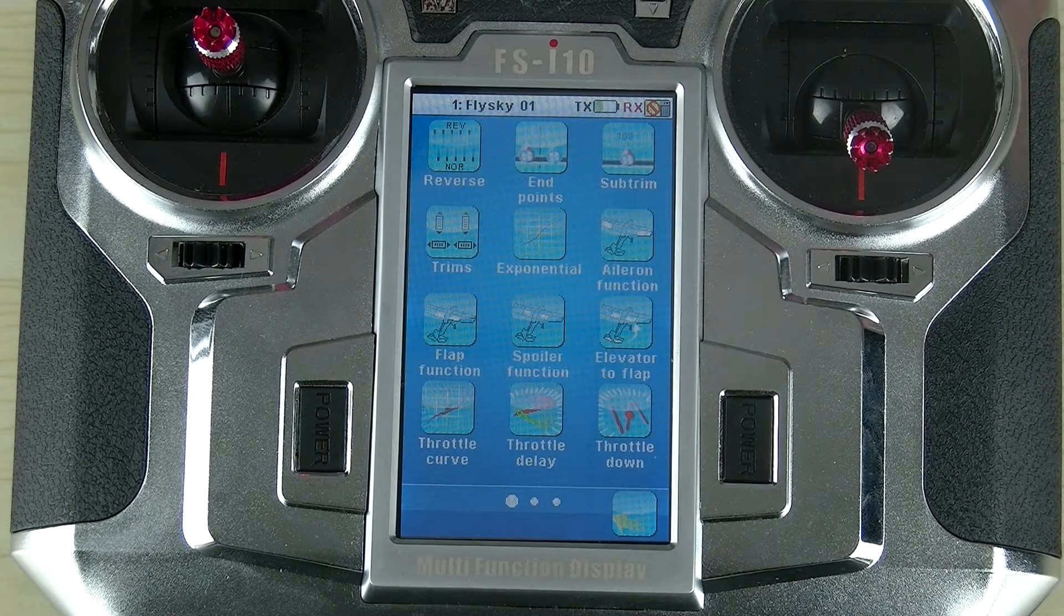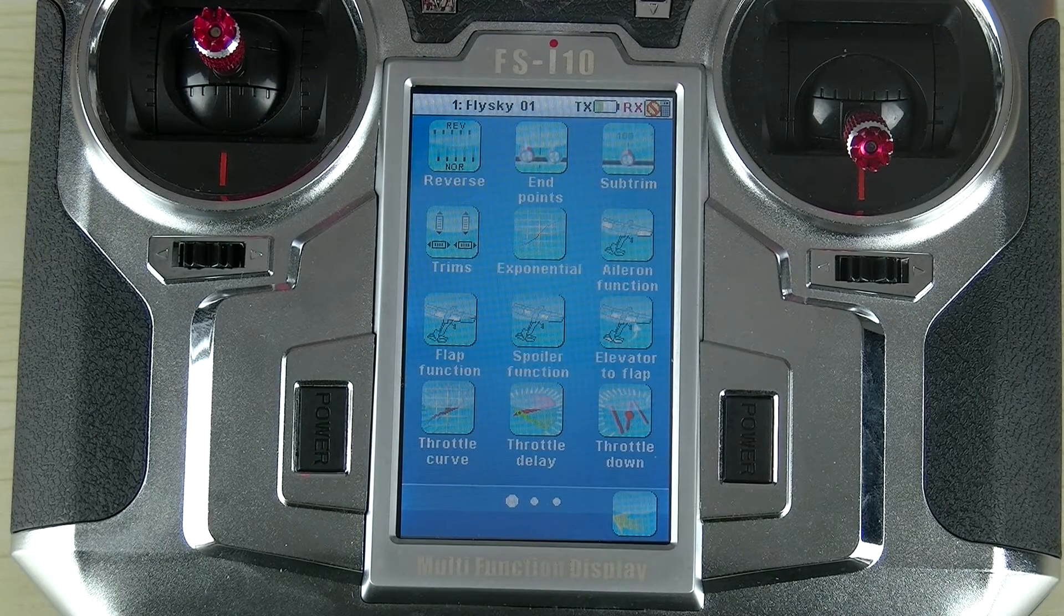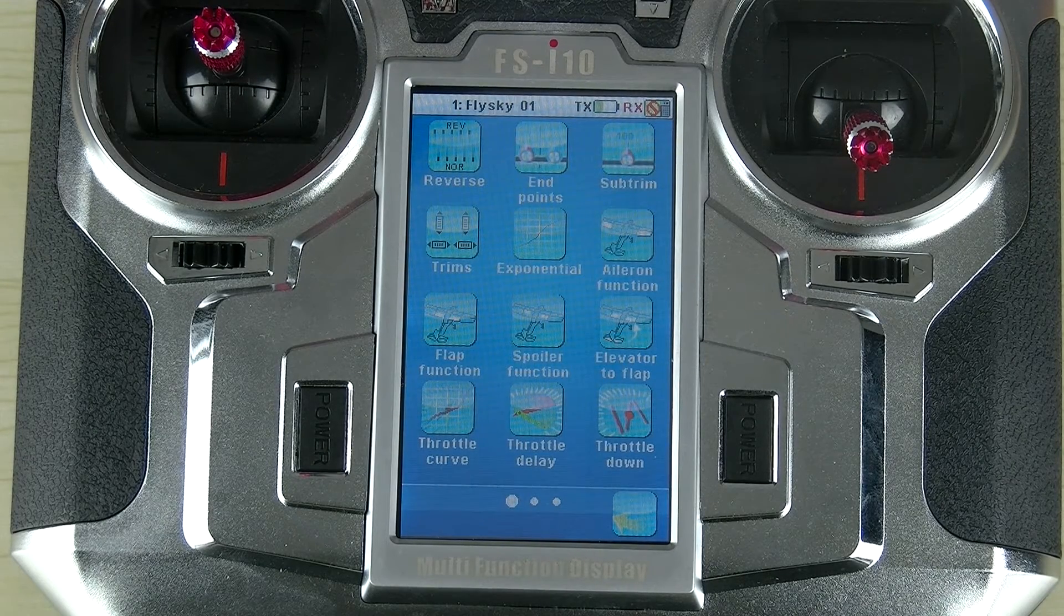Hi, I'm Jason from FlySky. Today I'm going to talk about the exponentials function for the FSI 10.